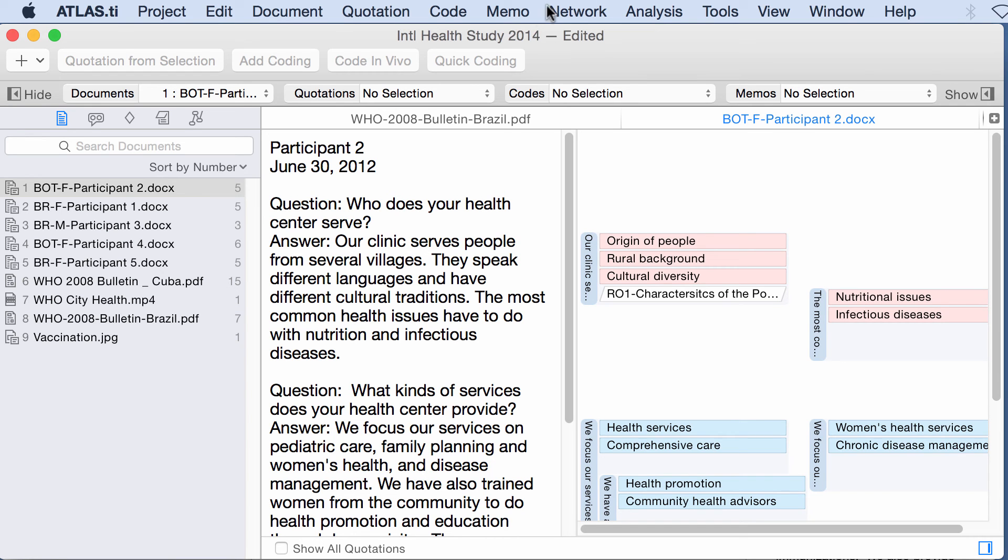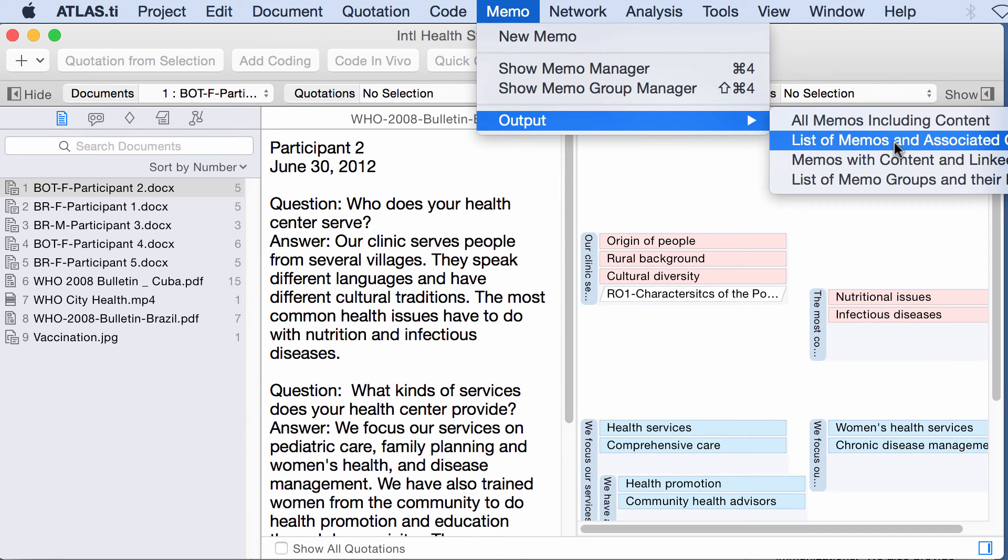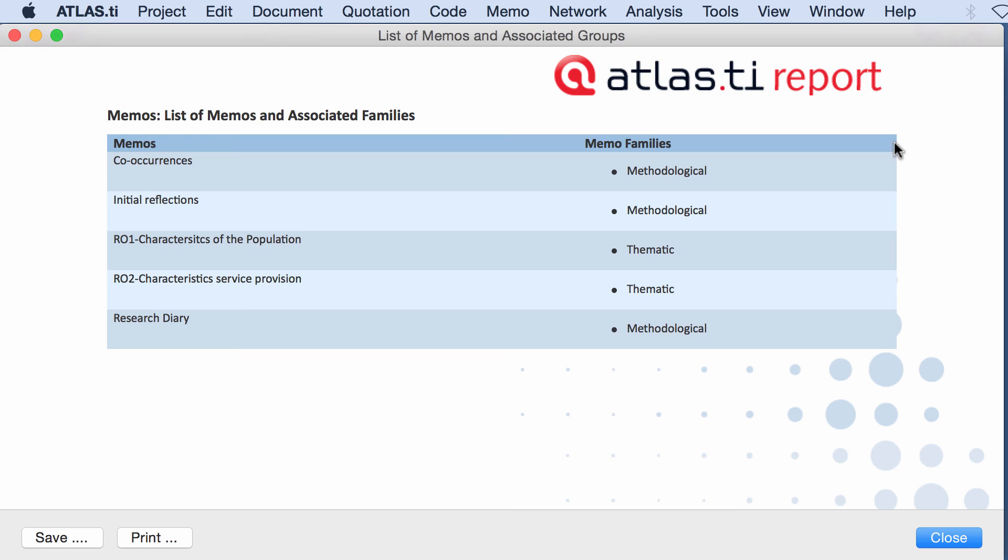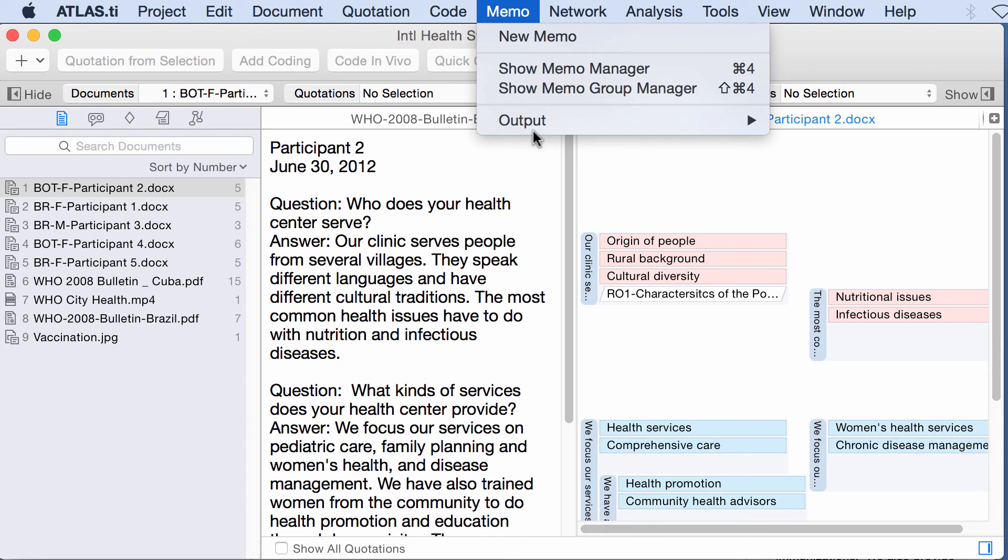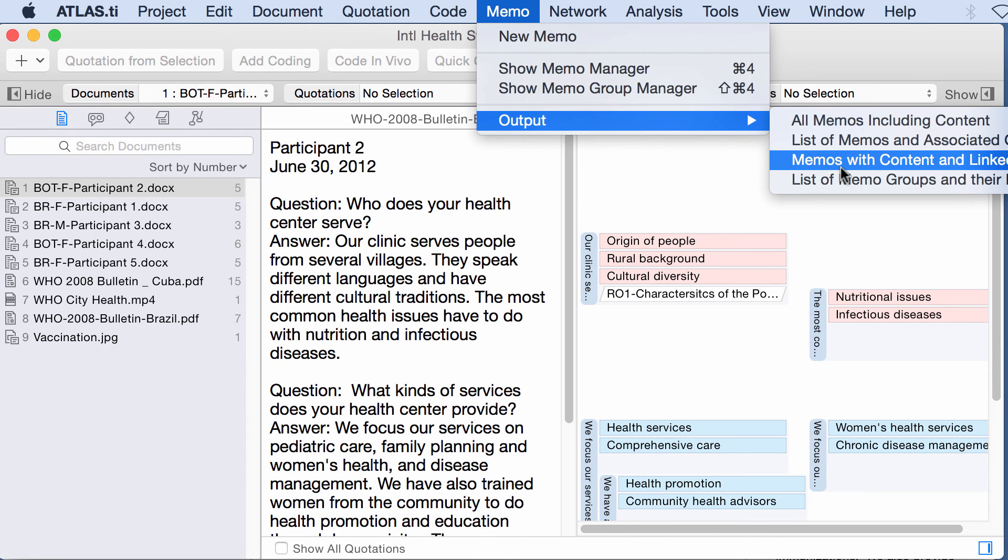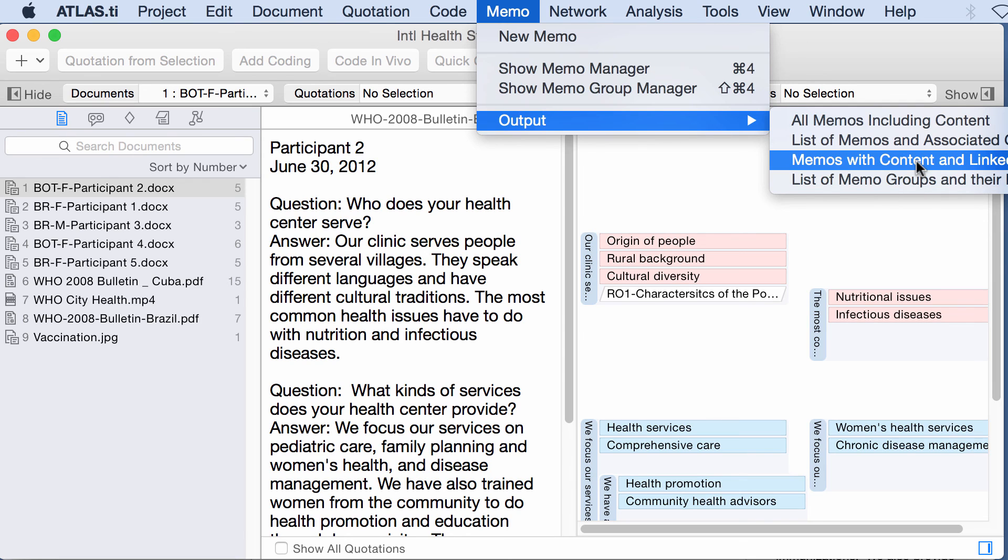I will go to memos output, list of memos and associated groups. So this memo is a methodological memo, this one is also methodological, this one is what I call thematic, this one is also thematic, and the last one is methodological as well.